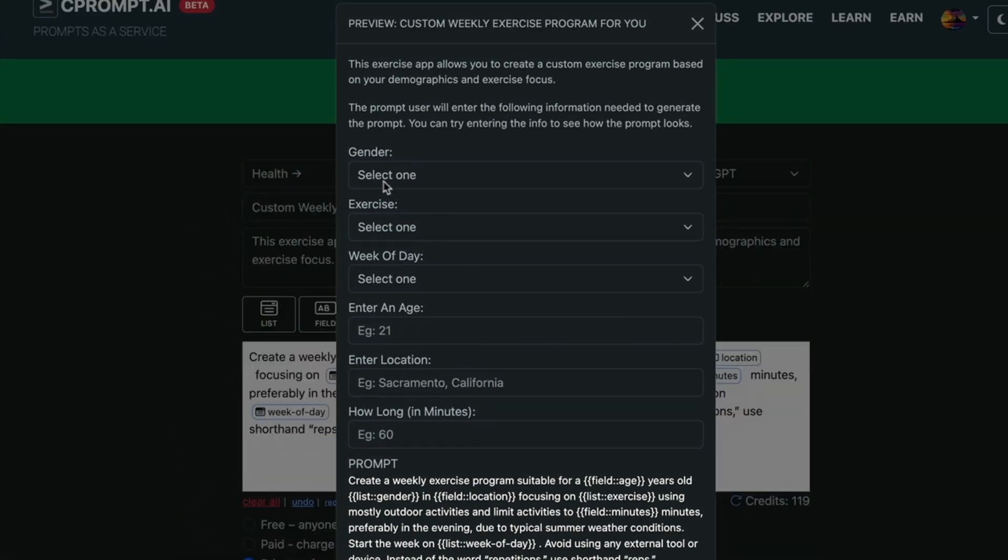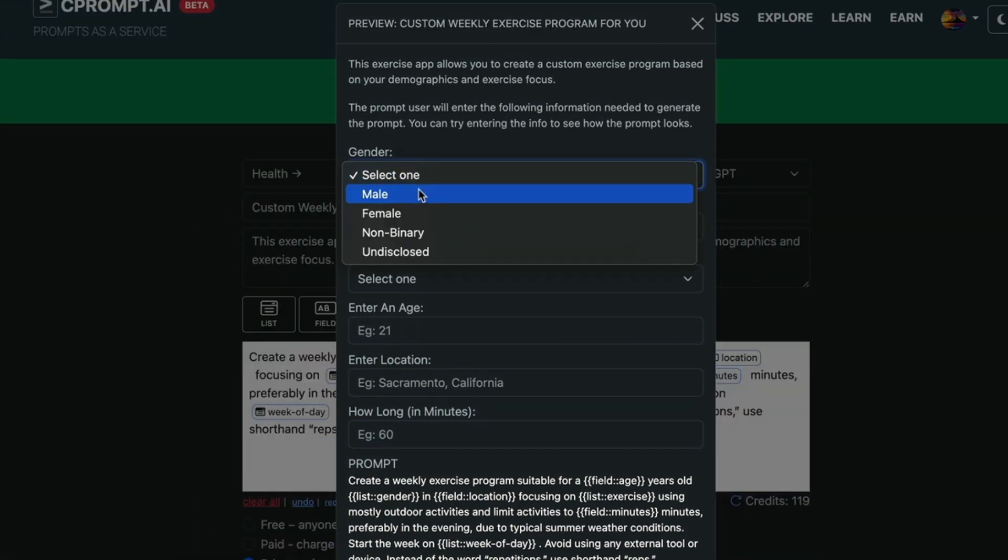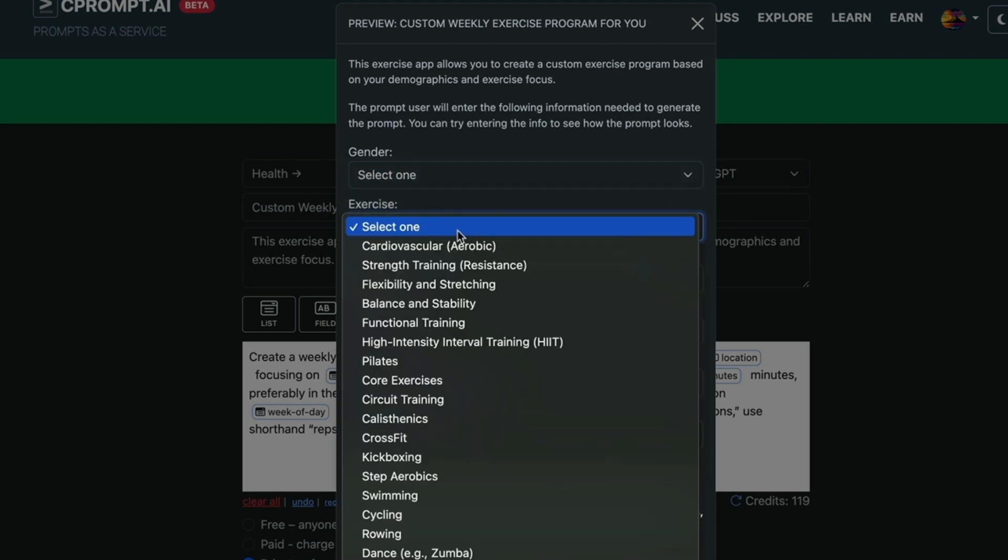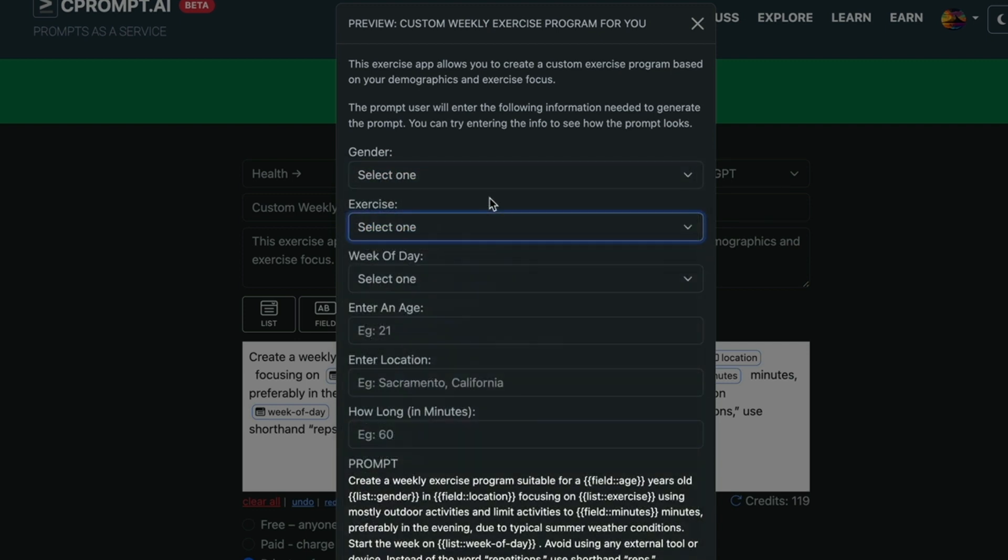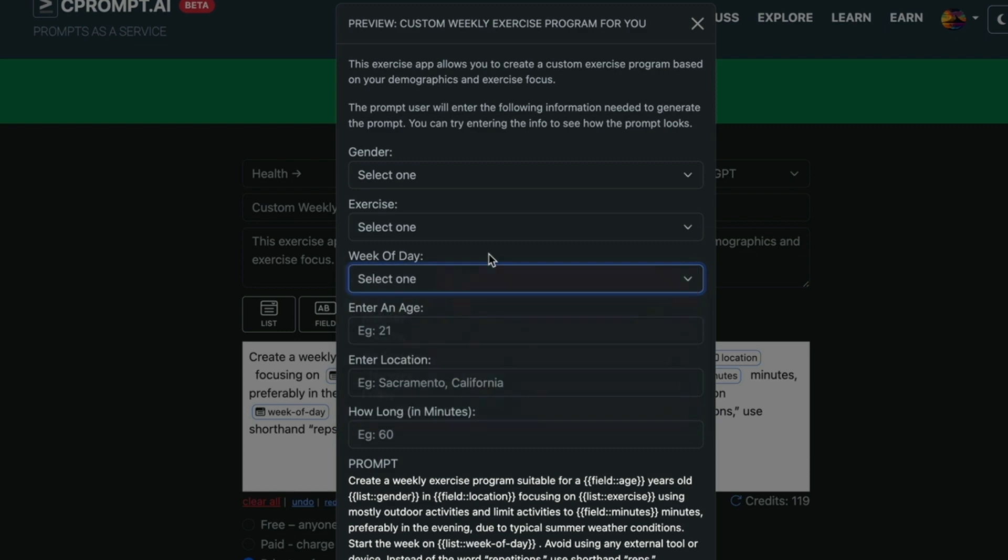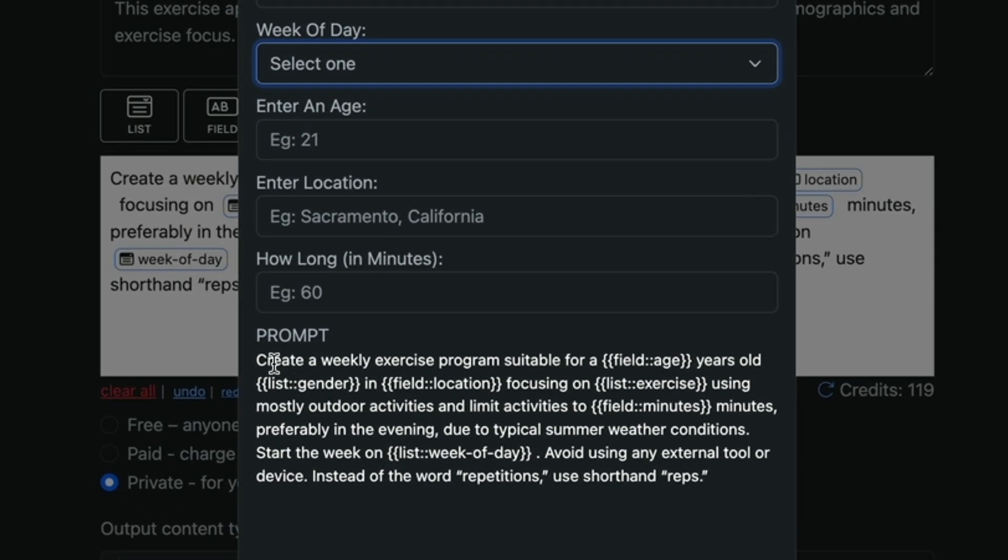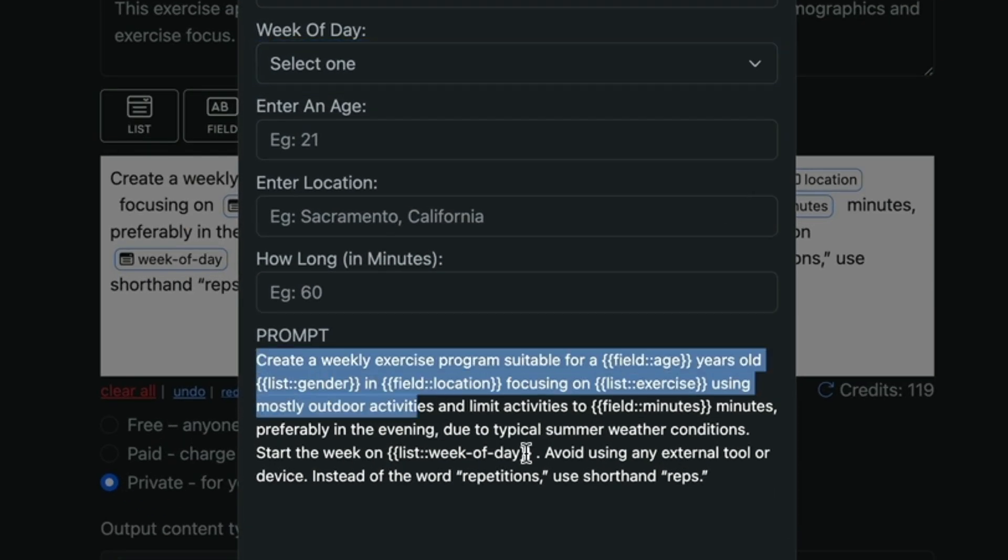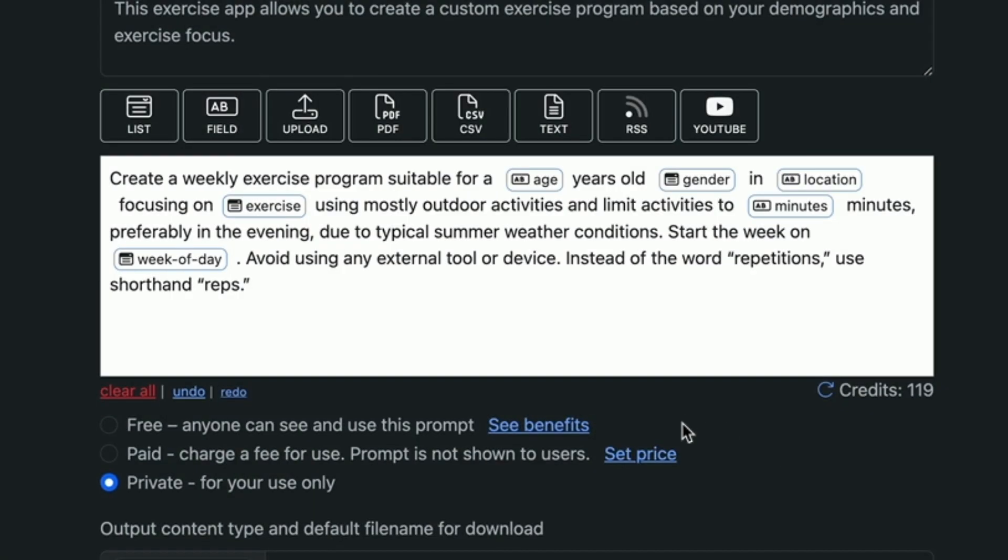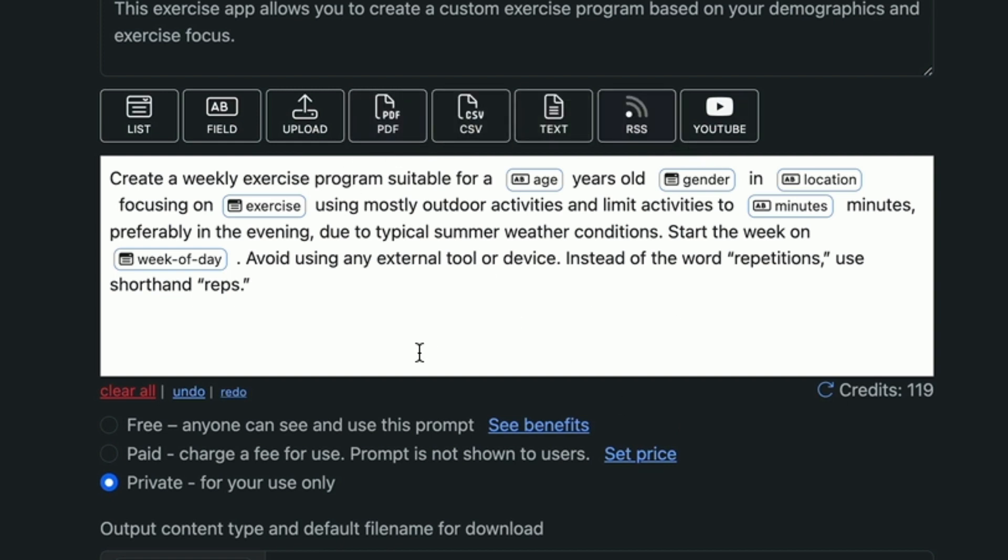So you can see right there that we are able to select gender. We are able to select the type of exercise. We're able to select the day of the week. So that's the prompt customization. This is what our platform does. Our platform is allowing the user who is using the prompt to enter this information and get a response without knowing anything about how to do this. You can do a lot more. As you can see we have many many options.